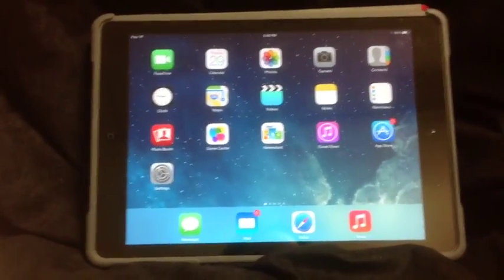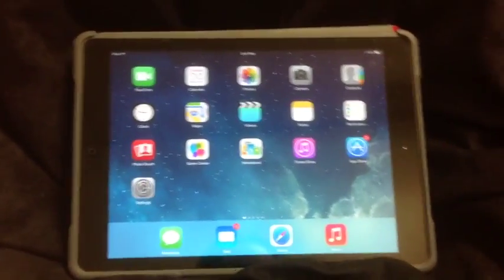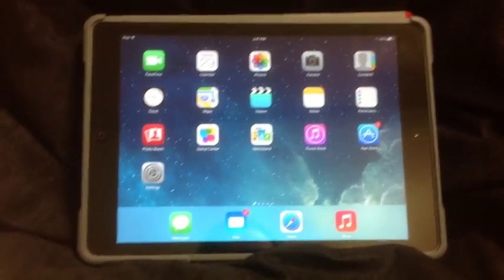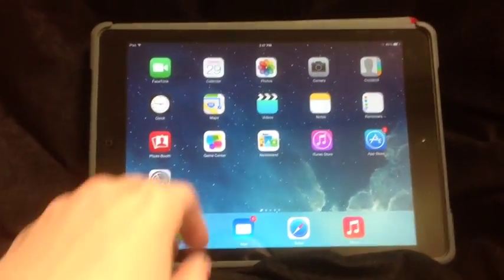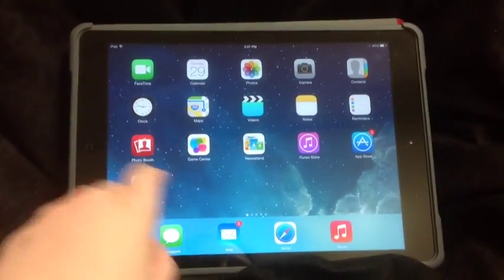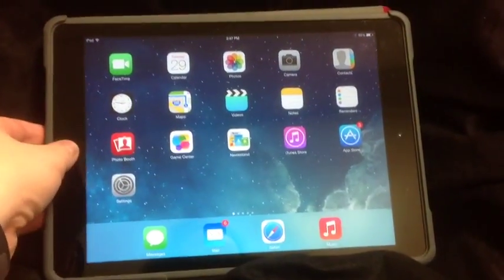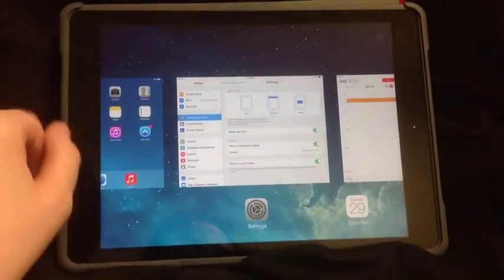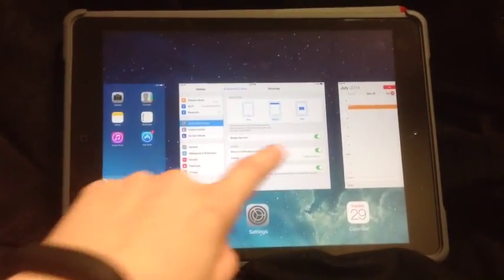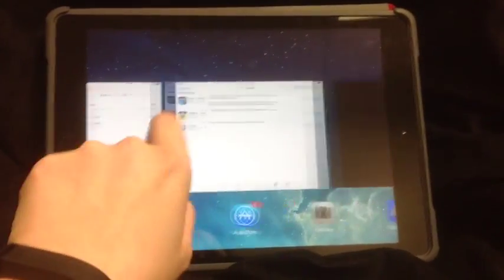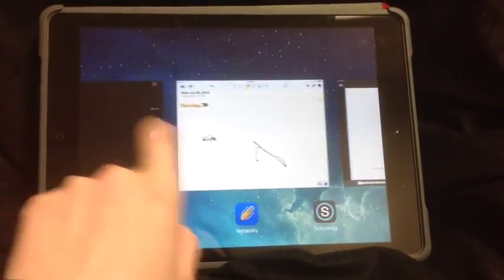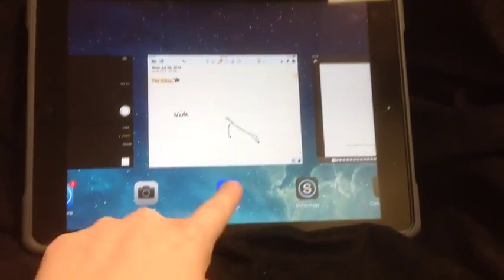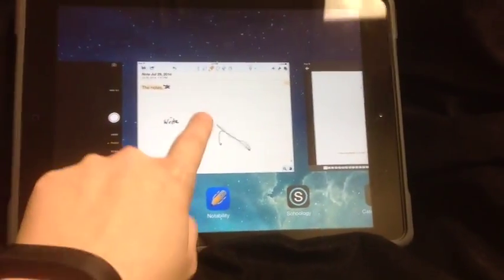Here's some different features that you might want to know about. First, if you have different apps open, you can either double click your home button and you can slide through all the apps, so that way you can get to something like Notability.